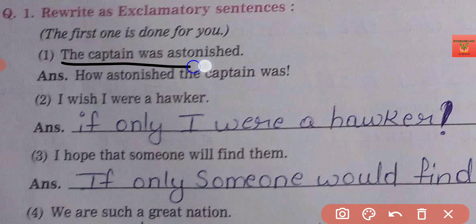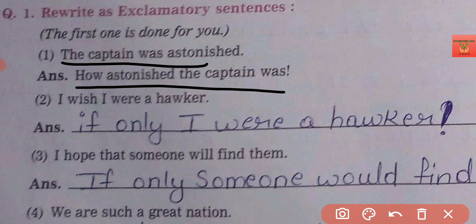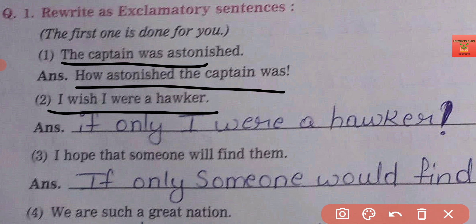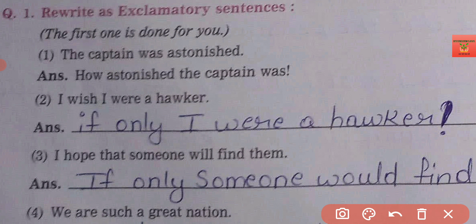Exclamatory to affirmative and affirmative to exclamatory: 'How astonished the captain was!' — assertive: 'The captain was astonished.' 'I wish I were a hawker' becomes 'If only I were a hawker!' Just simple changing like this, students.